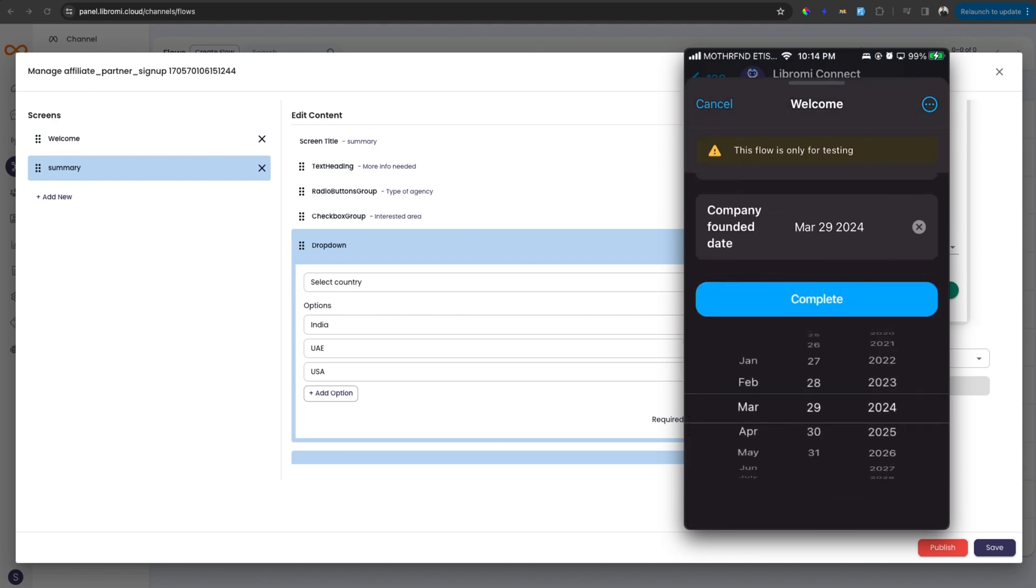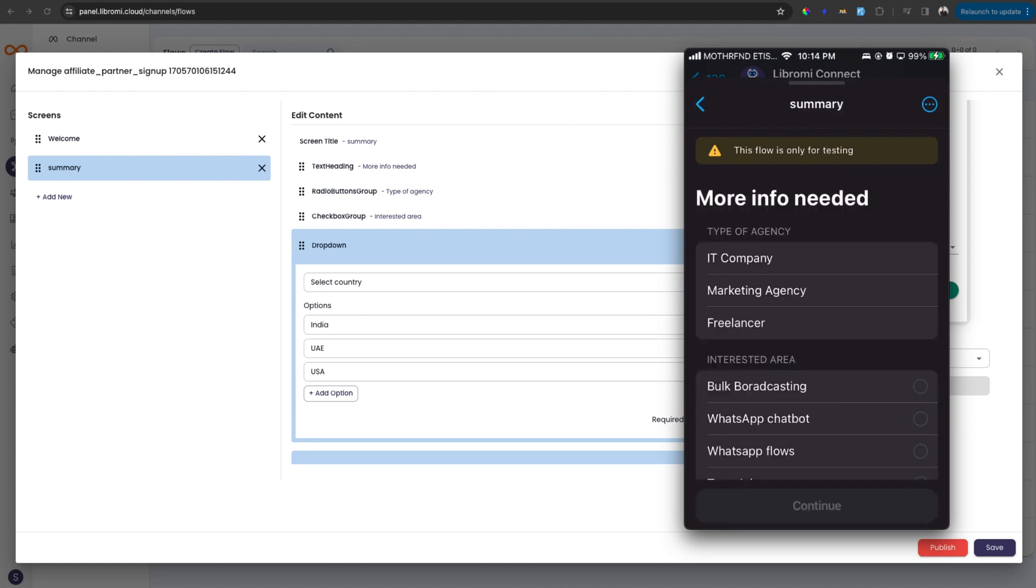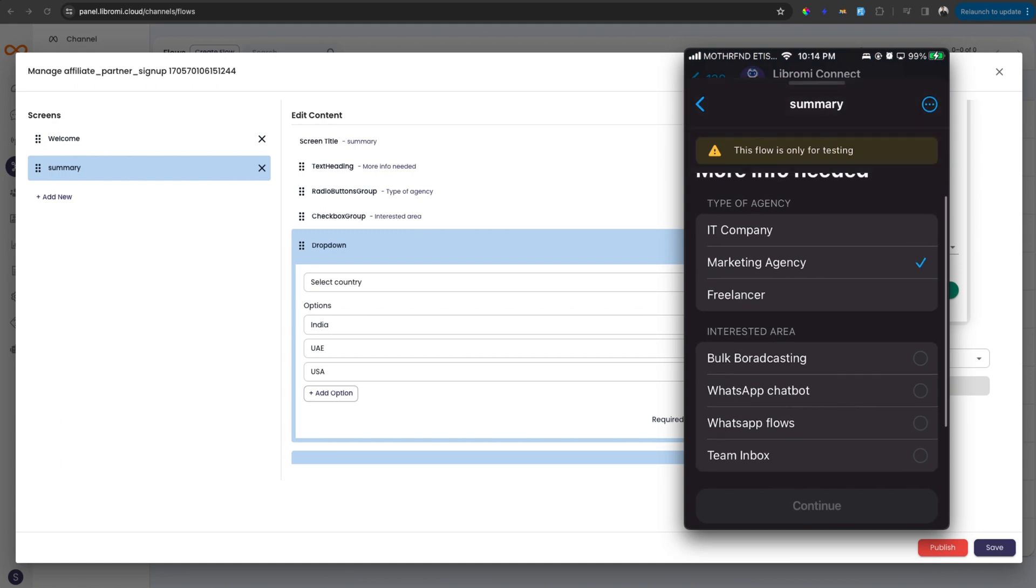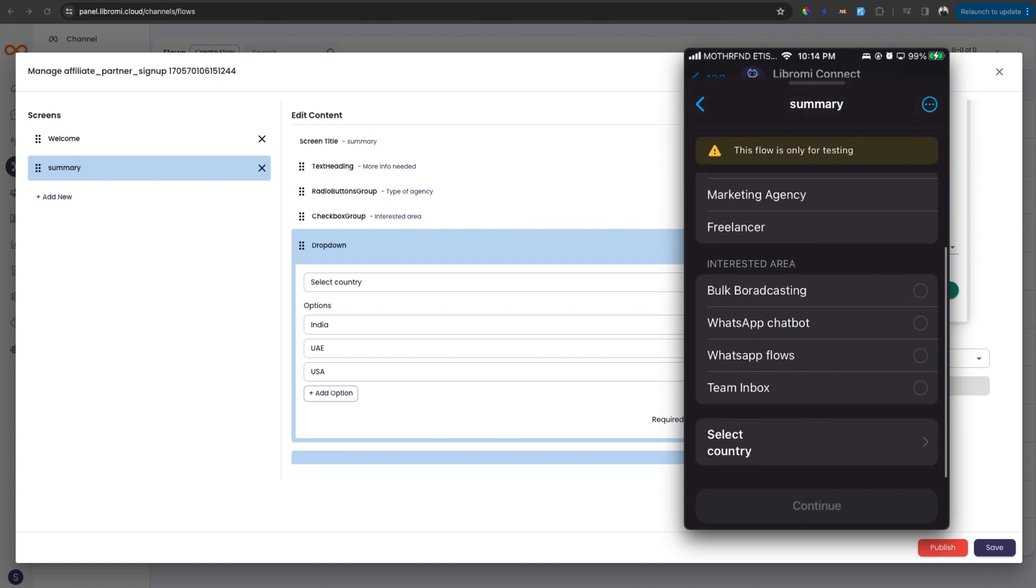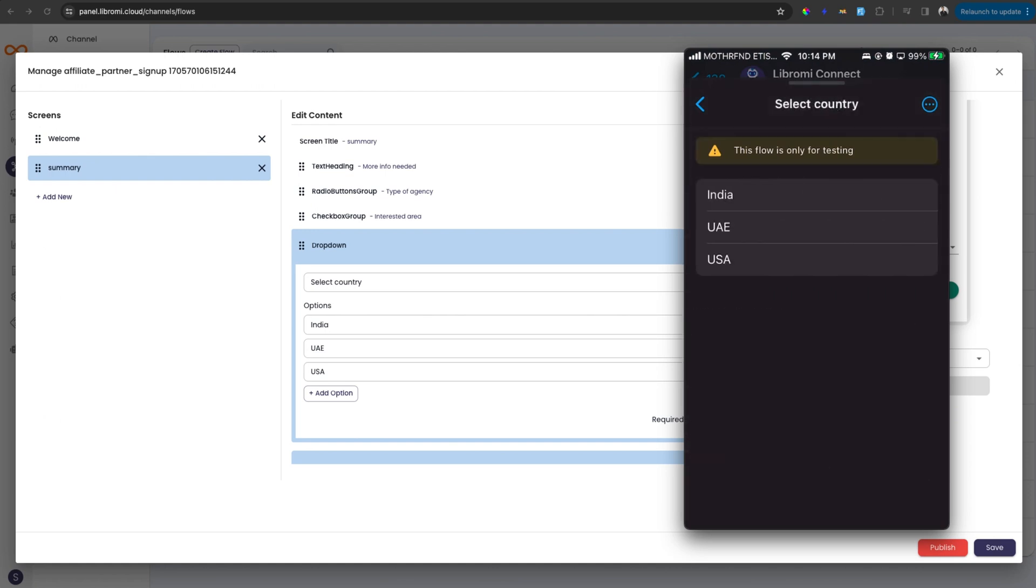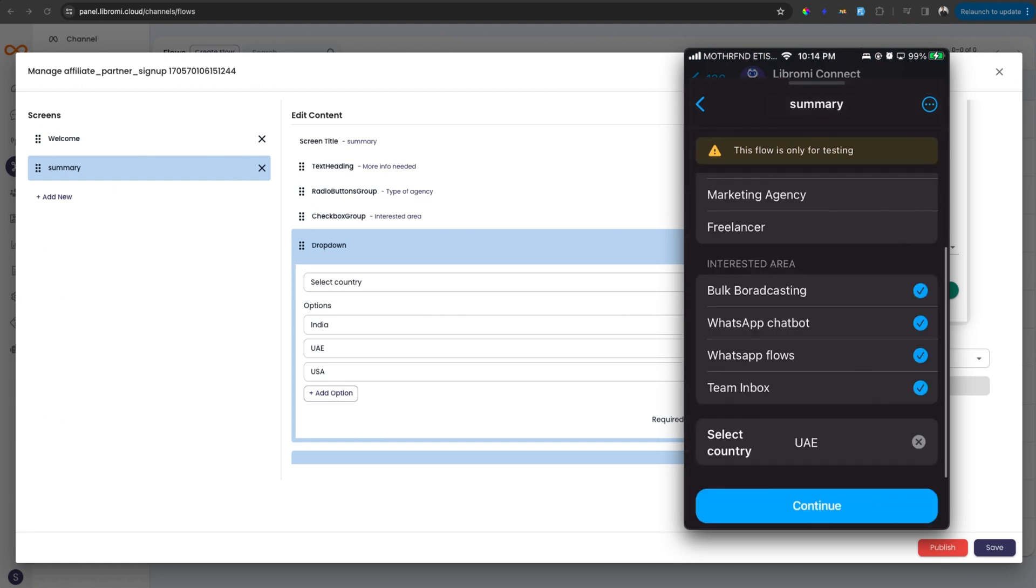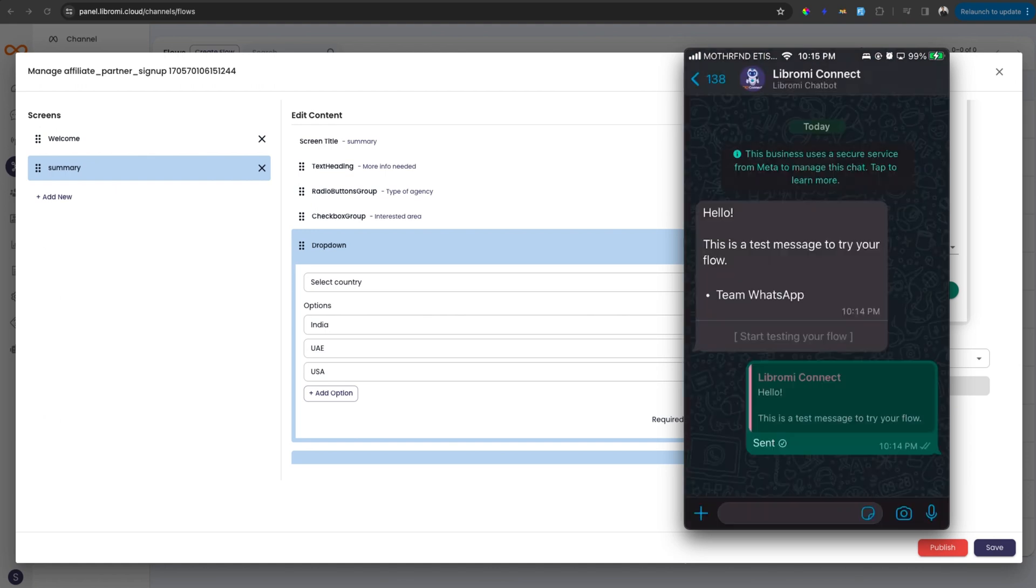And then company founded date I'm selecting. This is the date input, which you can see. So next options appear immediately. So the type of company, which is an IT company here, I can only select single option as you can see. So selected IT company and then interested area. I'm selecting all the features and then selecting the country from the dropdown and next simply continue.